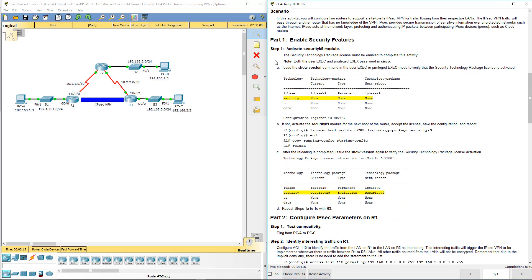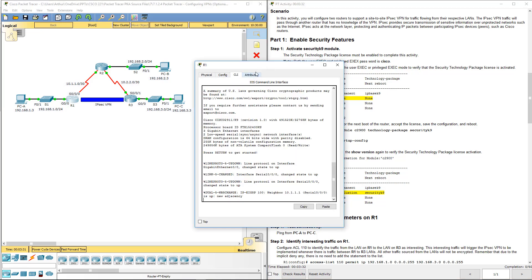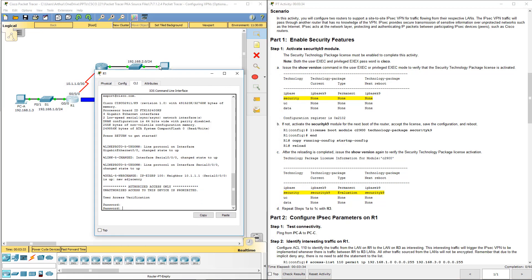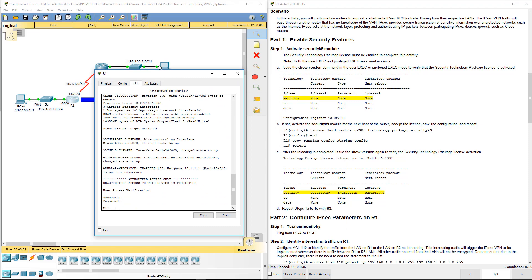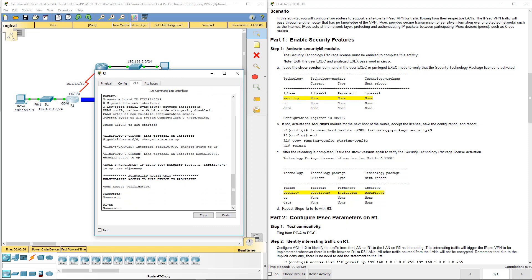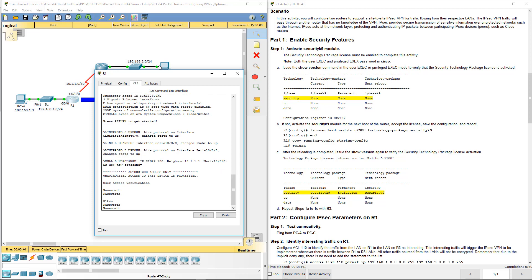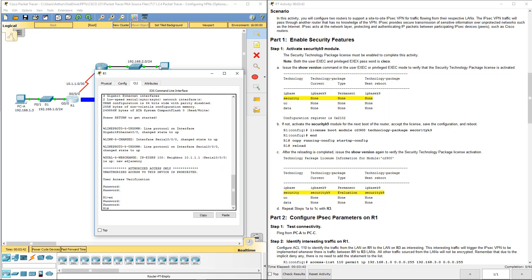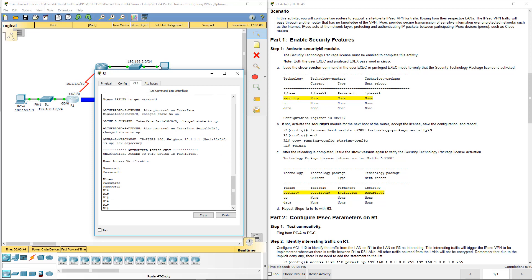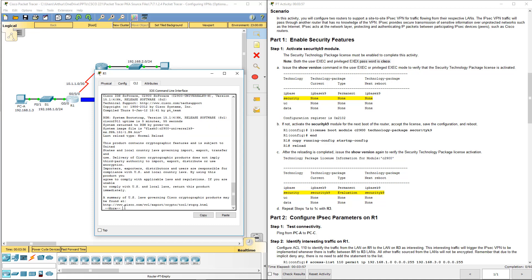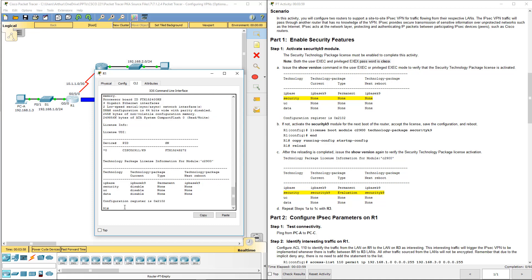A security technology package license must be enabled to complete this activity. What we're going to do is issue a show version command in user or privilege exec mode. I'm going to do this on R1, which is really weird because the password here is Cisco—I did not read that note right there.